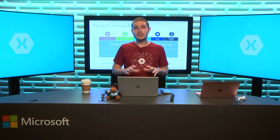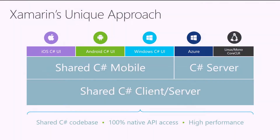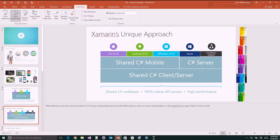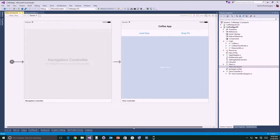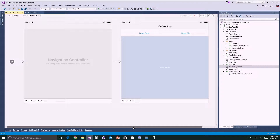Let's step through an application. I'm going to jump out to my desktop and take a look at an app I've been building. This application is built right inside of Visual Studio 2015.